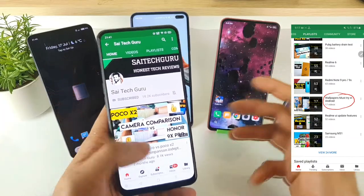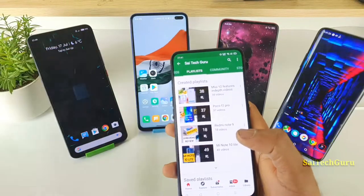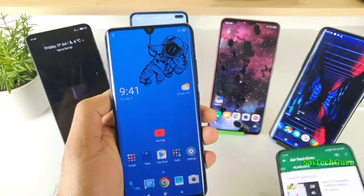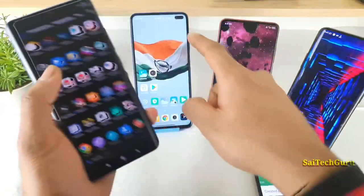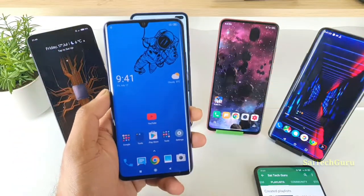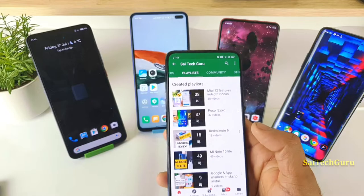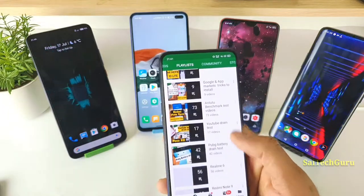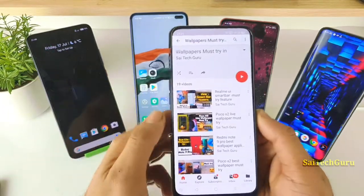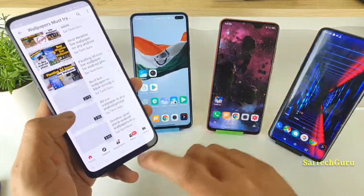Don't forget to check the links in the description for the playlist of live wallpapers, and if you want to know what wallpapers are good for notch phones or dual punch-hole smartphones, there are plenty of videos I've already uploaded for each and every smartphone. Try to check that wallpaper playlist to find very good, interesting, similar live wallpaper reviews.